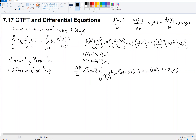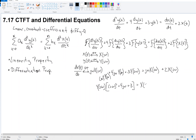Now, notice that on the left side, every term has a Y(jω), so I can factor that out, and I'm left with Y(jω) times [(jω)² + 4jω + 3]. On the right side, every term has an X(jω), so I can factor that out and get X(jω) times [jω + 2].